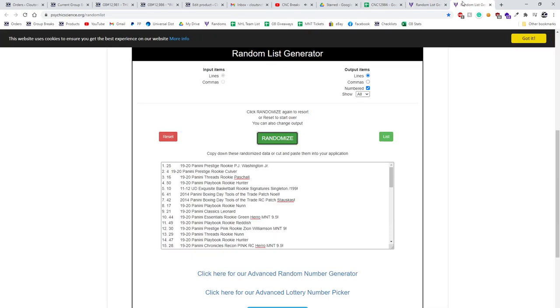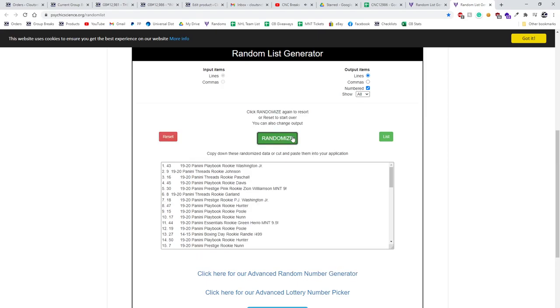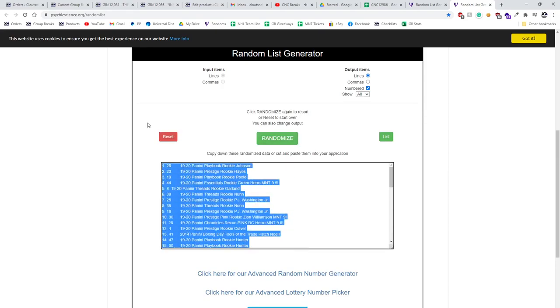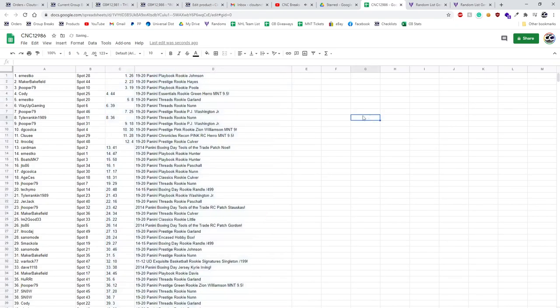And the items. One, two, three. Copy, paste.